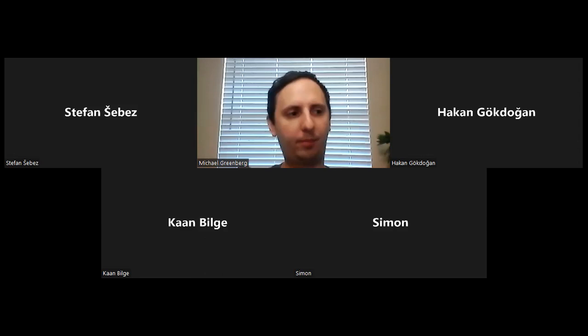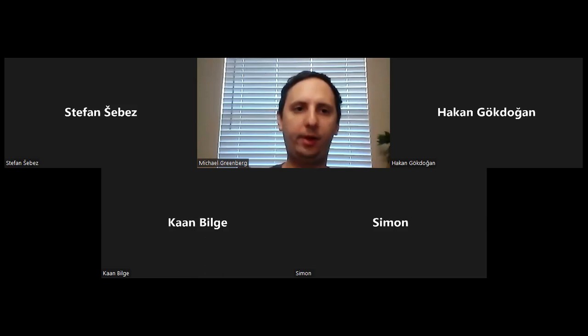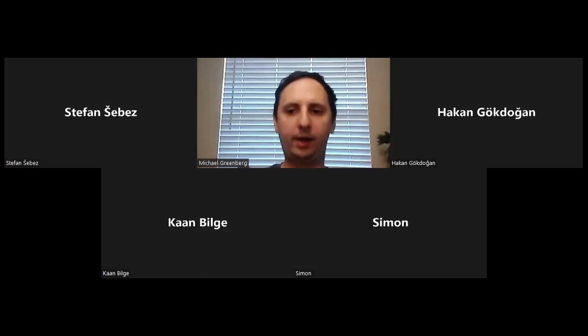If you'd like to join us in the future, feel free to email me at mgreen801 at gmail.com. It's in the description of my video, and we meet every Sunday at 8 a.m. U.S. Central Time. I'm going to share my screen just a moment — can you all see it?